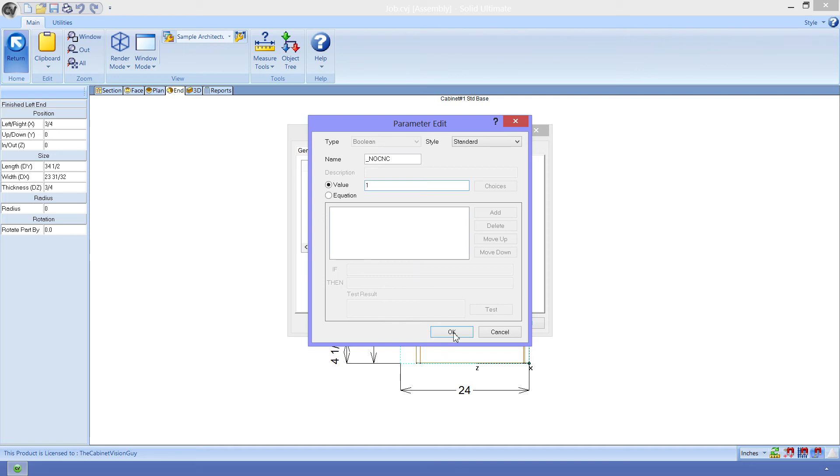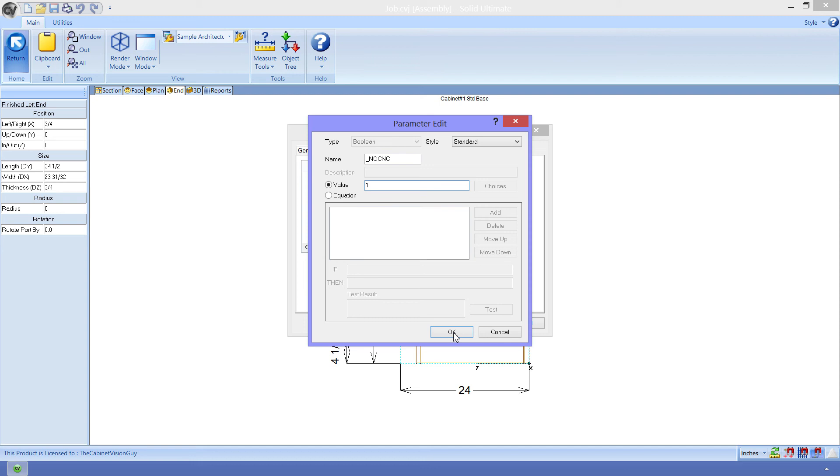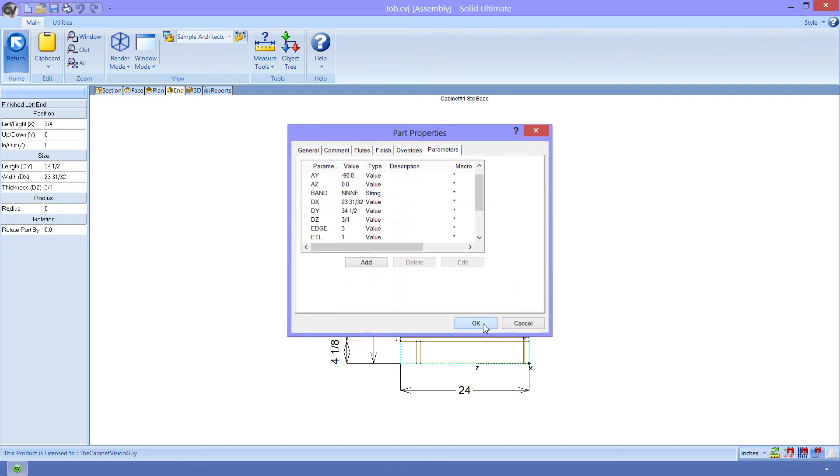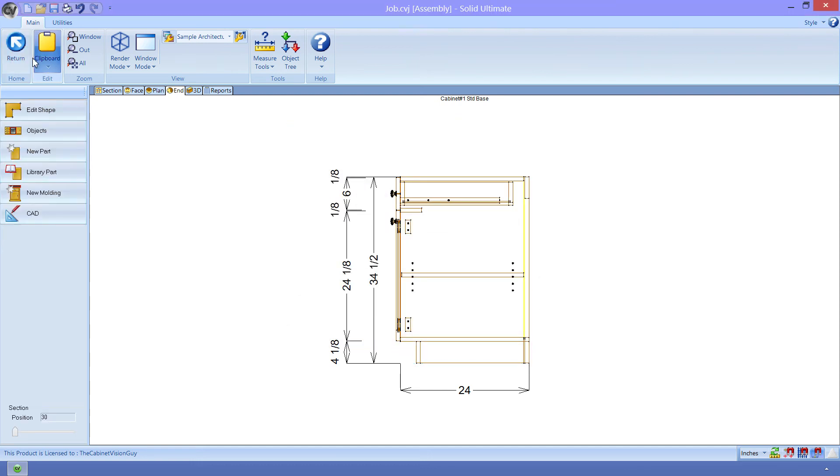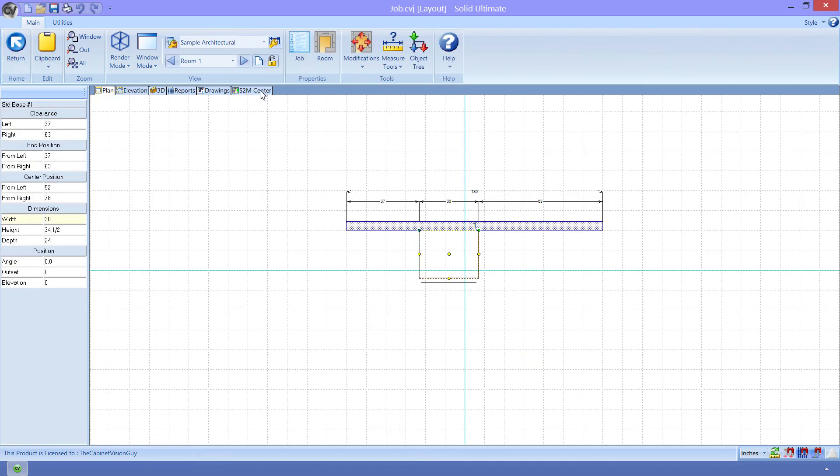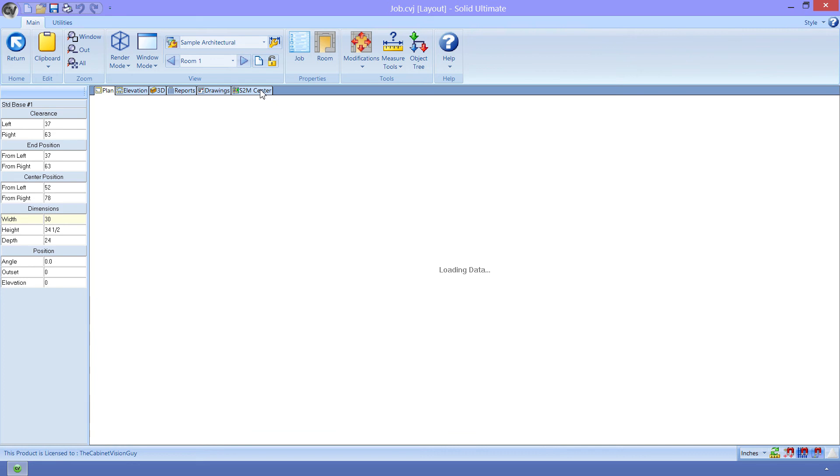Now, I think you may have an idea of what this parameter does, but in case you don't, this will remove a part from the part list sent to the S2M Center. This allows you to have the part visible, affect the cabinet, place operations, and even use it in other equations. It just won't be machined. To verify this, let's close the dialog, get back to the floor plan viewport, and go back into the S2M Center.